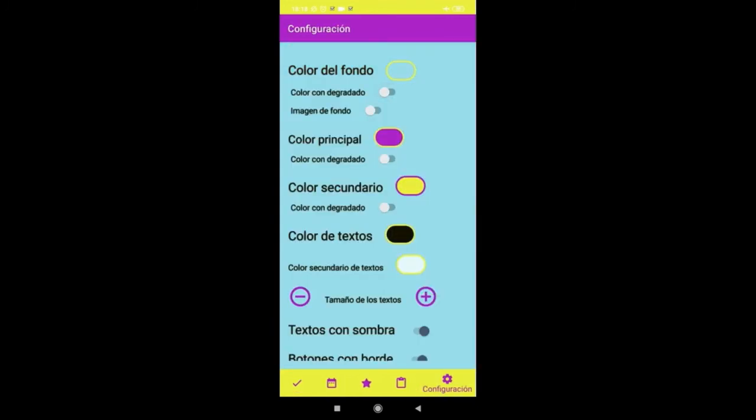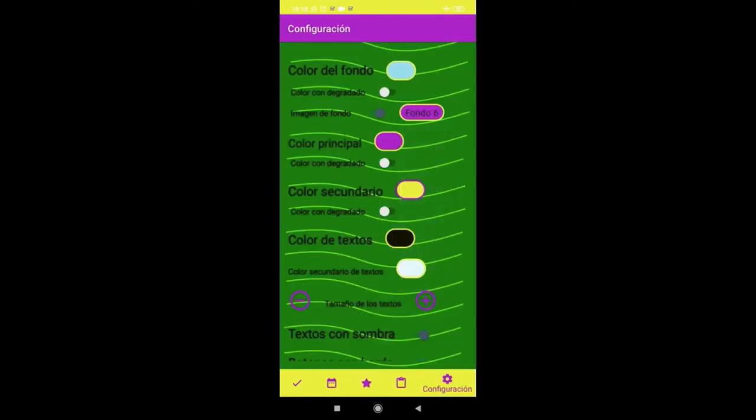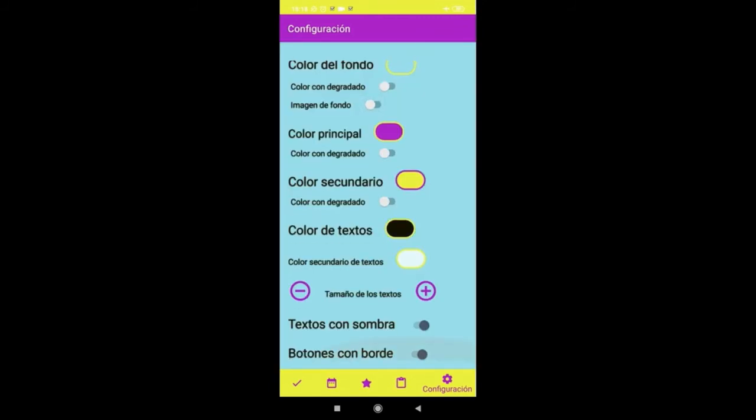The app can also be customized, changing background color and button colors, and also the text size and appearance.